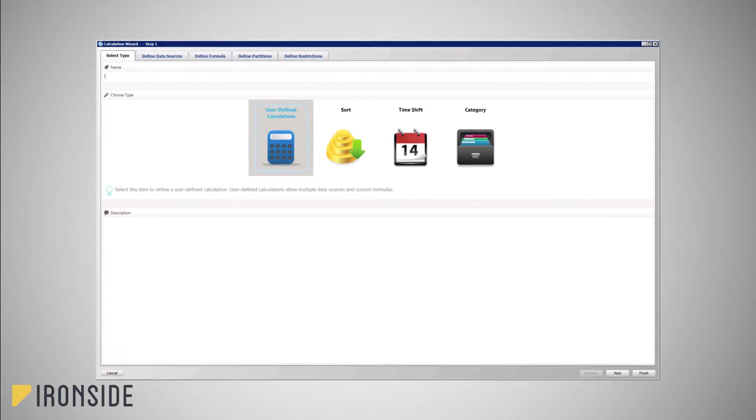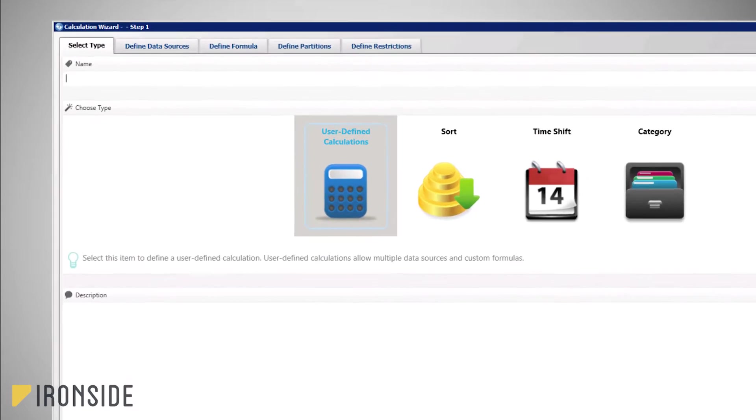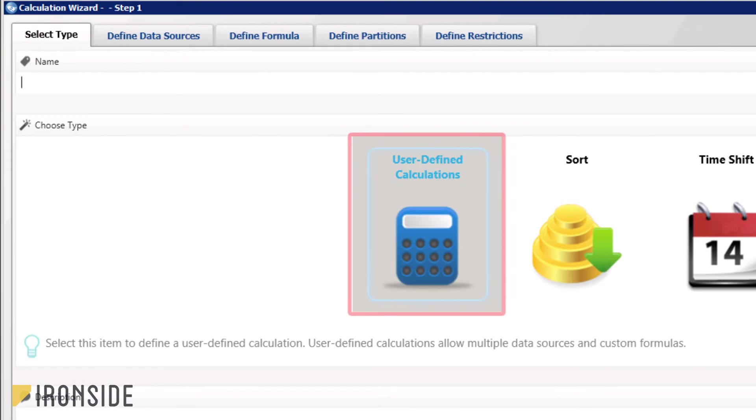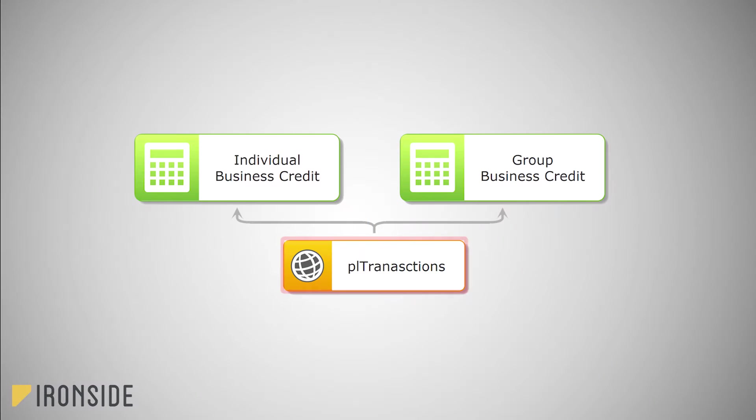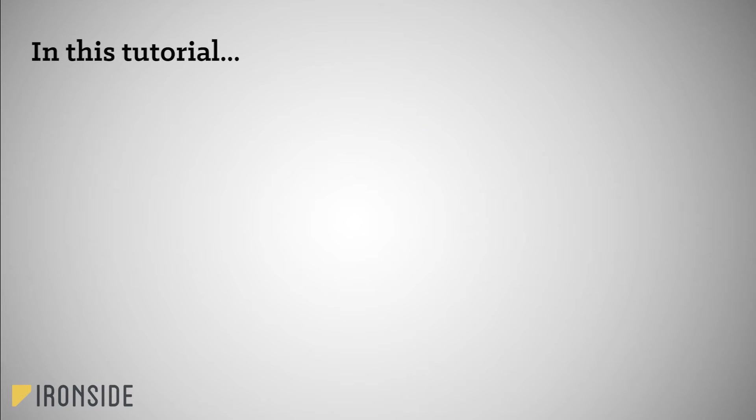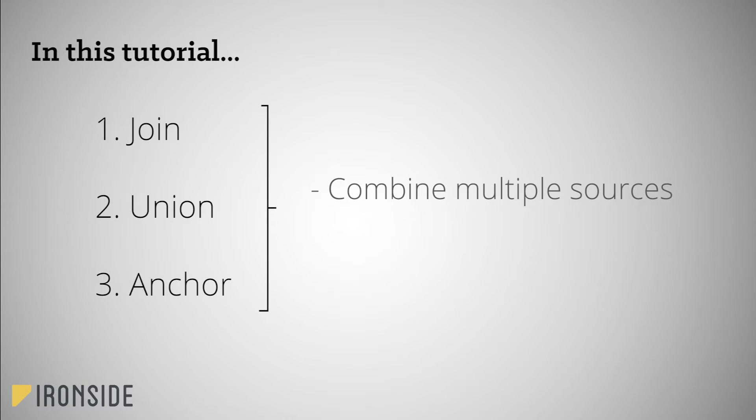In a previous tutorial we learned about the basic functionality of user-defined calculations. In that tutorial we reviewed each section of the wizard using one single data source or data input. In this tutorial we will expand on that calc stream by focusing on how to join, union, and anchor data sources. These features in ICM allow for multiple sources to be referenced and combined in order to produce new data sets and to further limit and shape data to exactly what is needed.